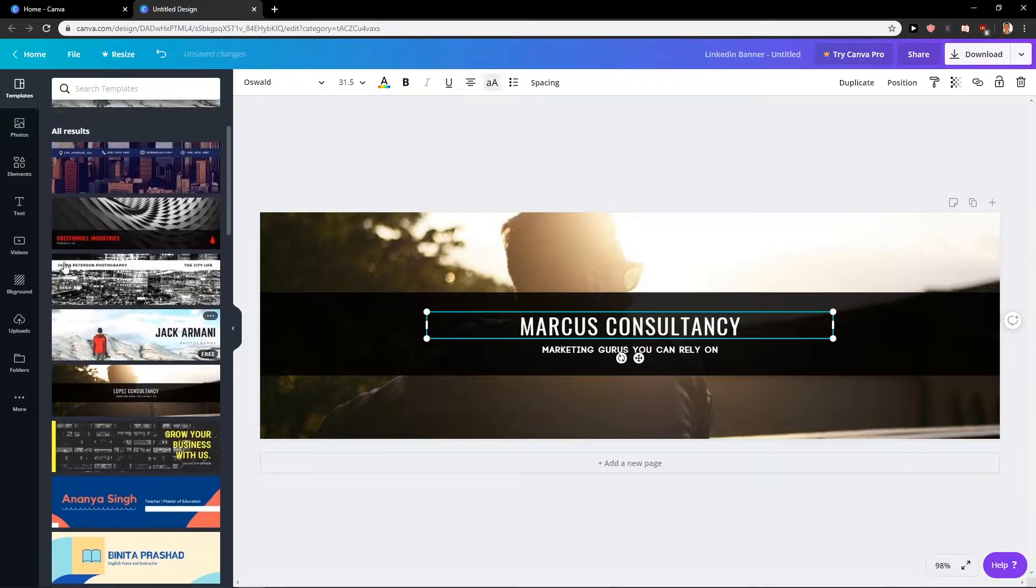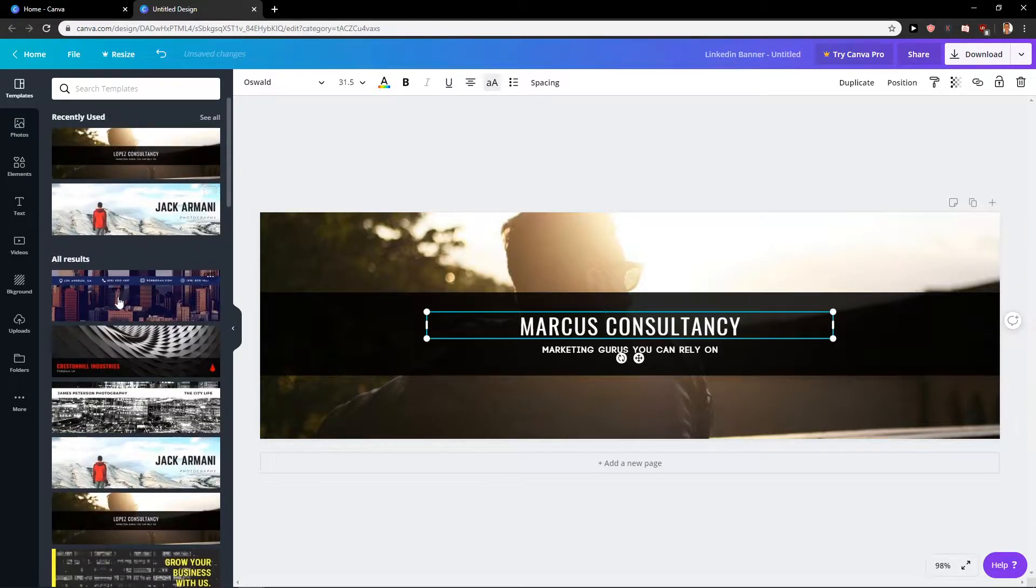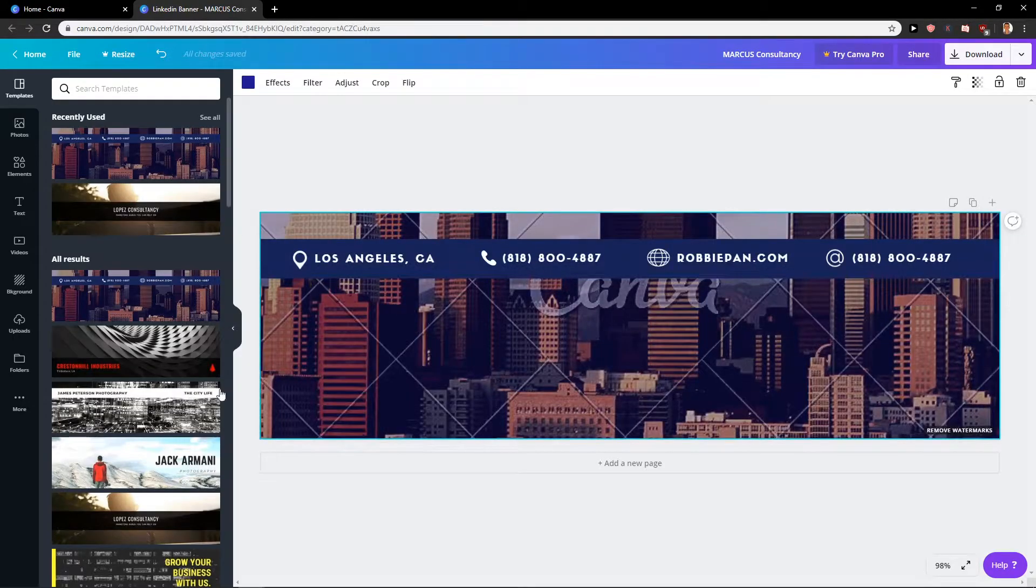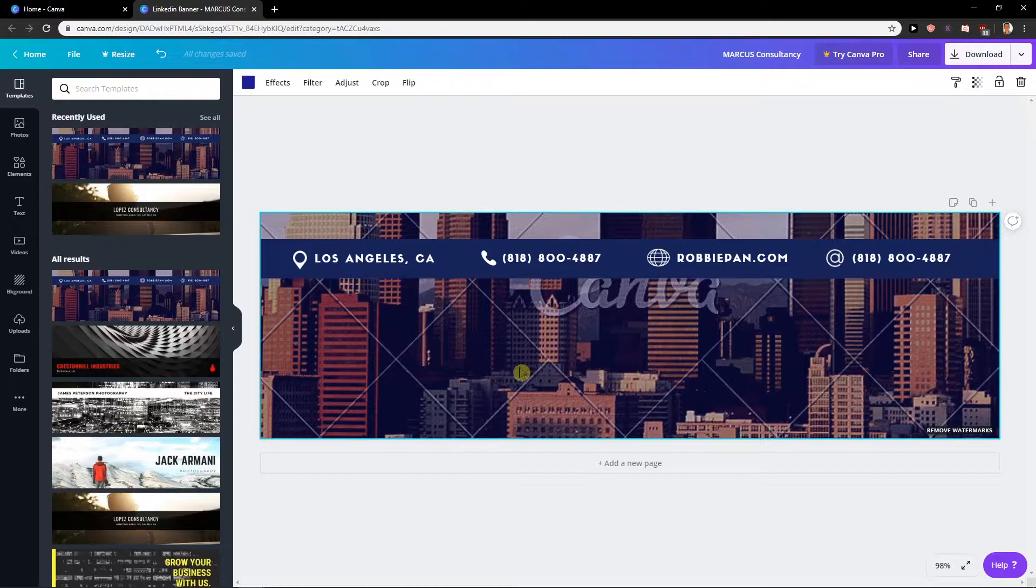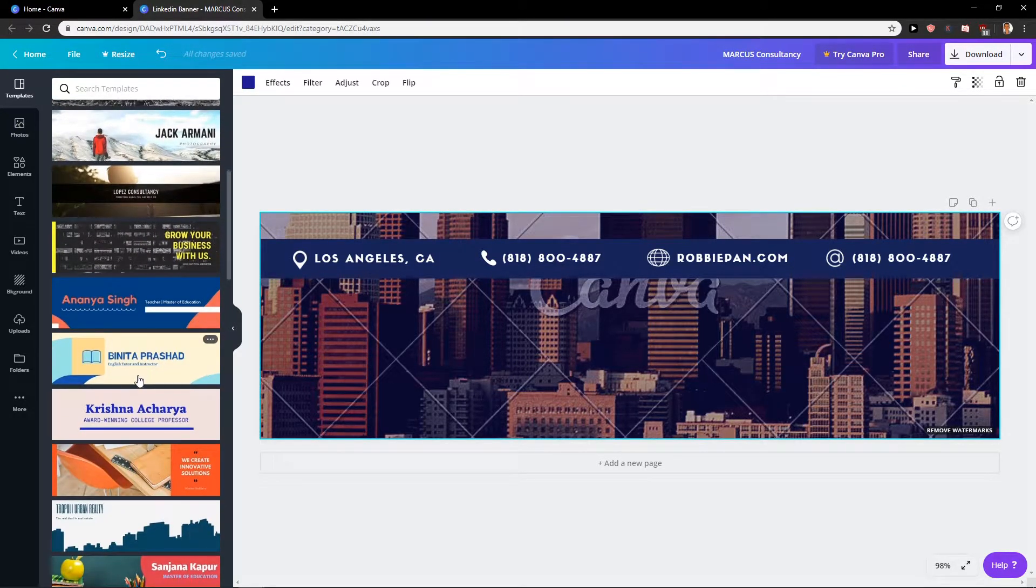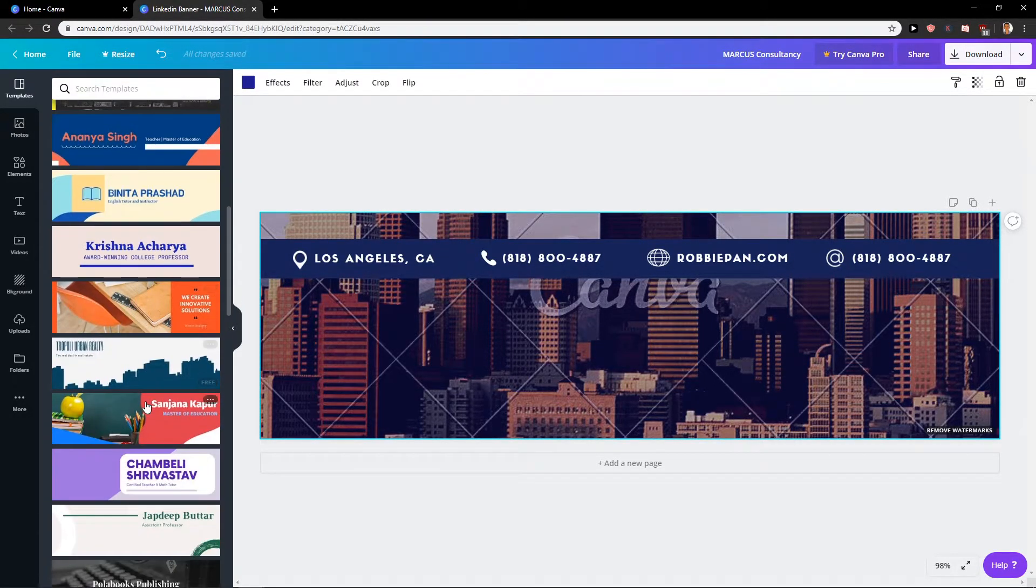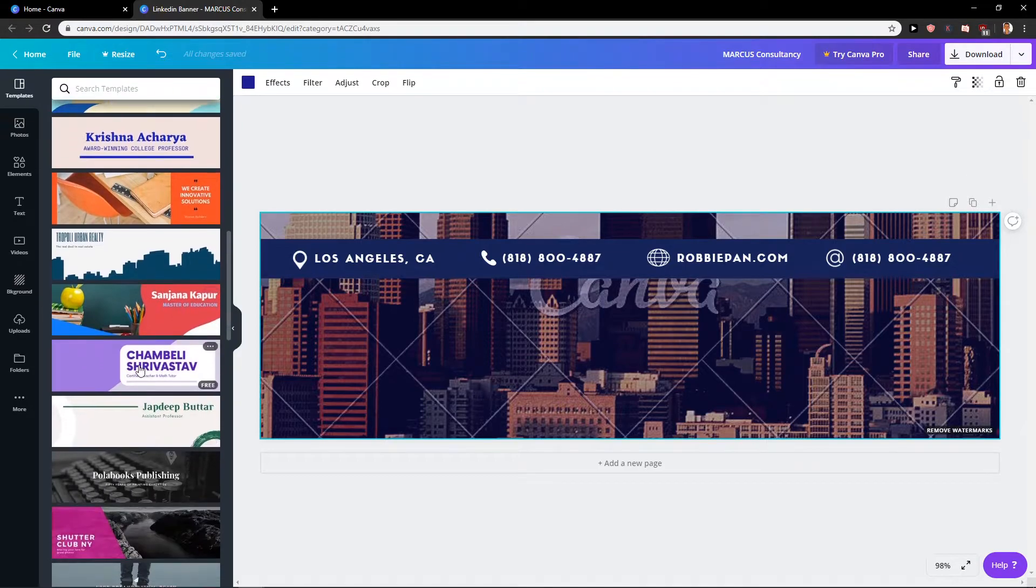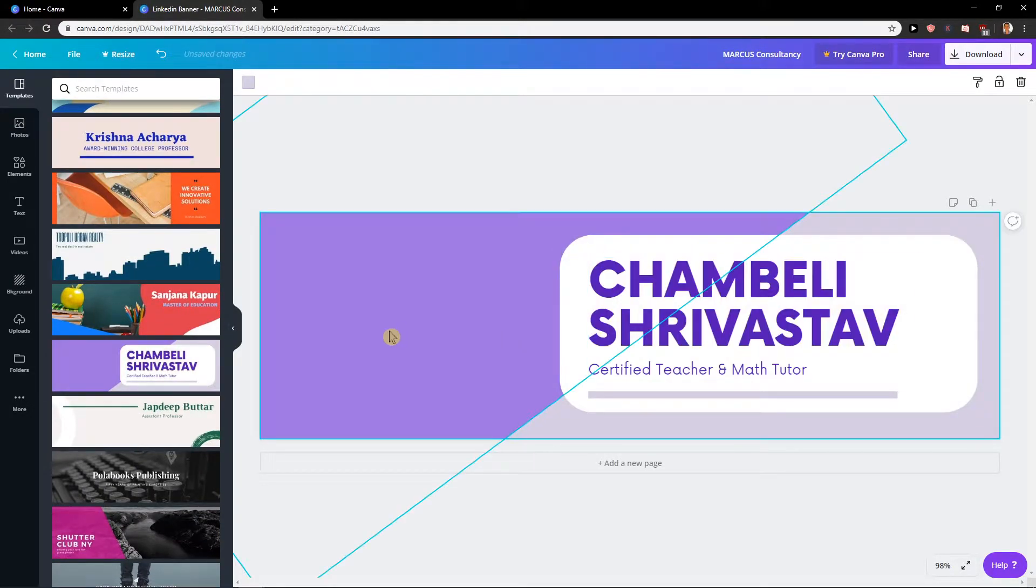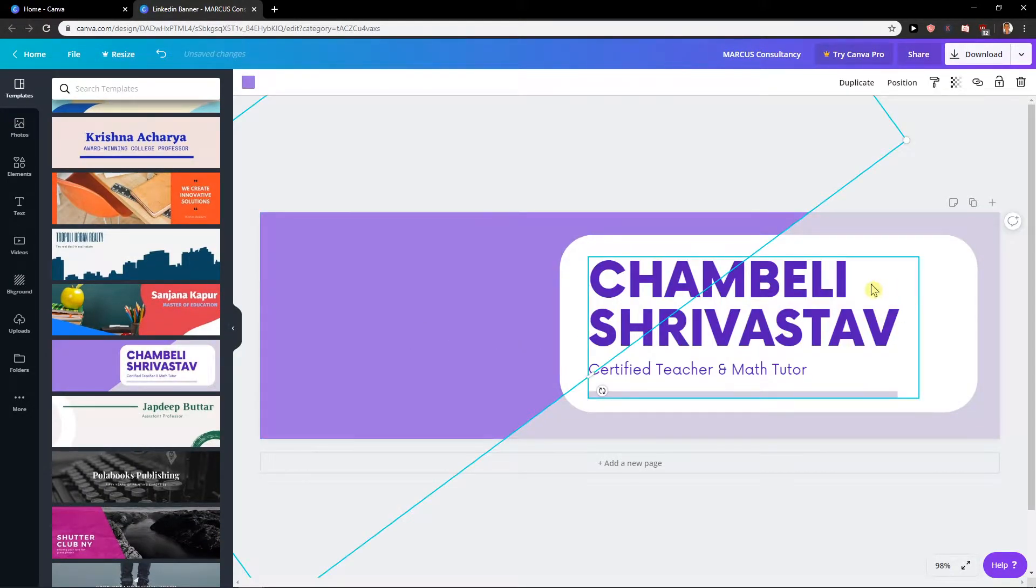What I always recommend is choose a template that you like. So maybe even like this one here and you can...